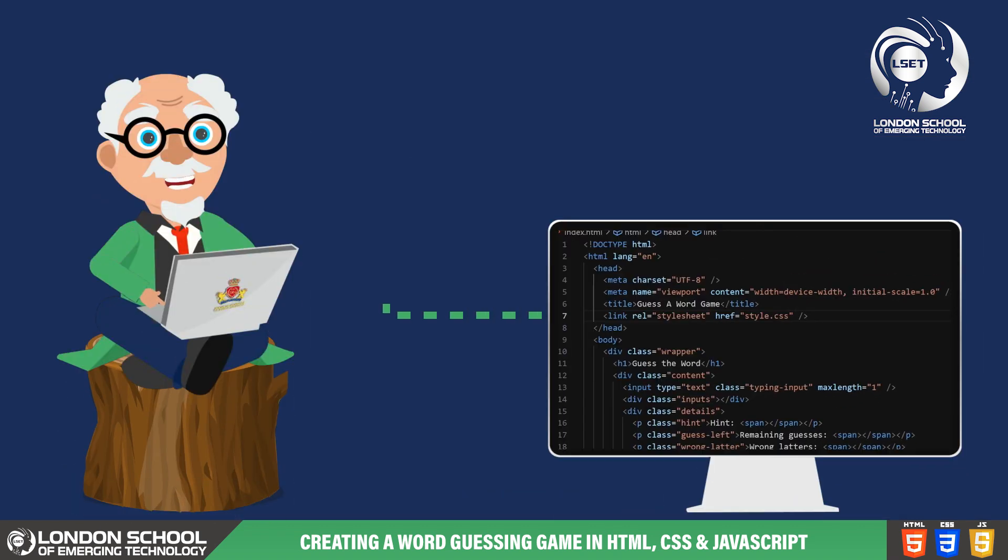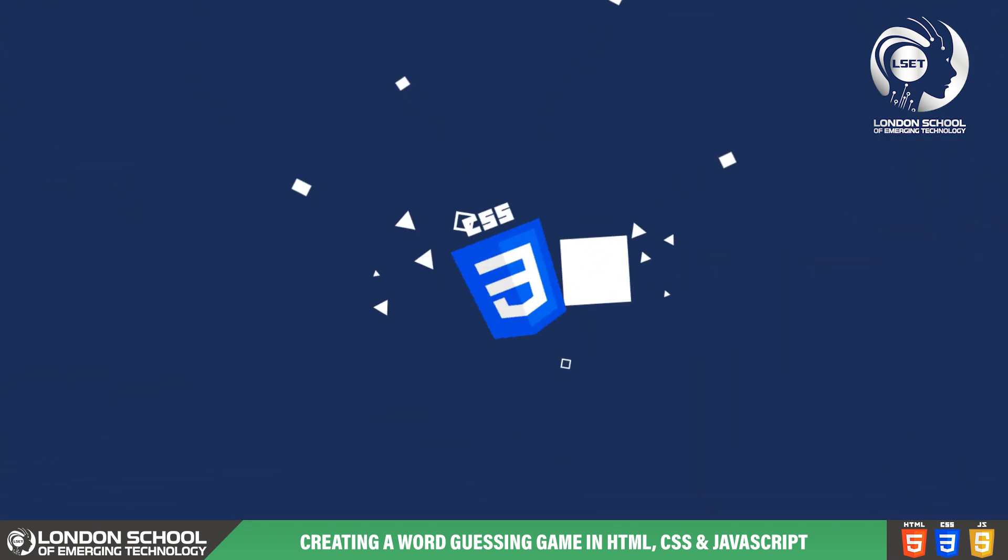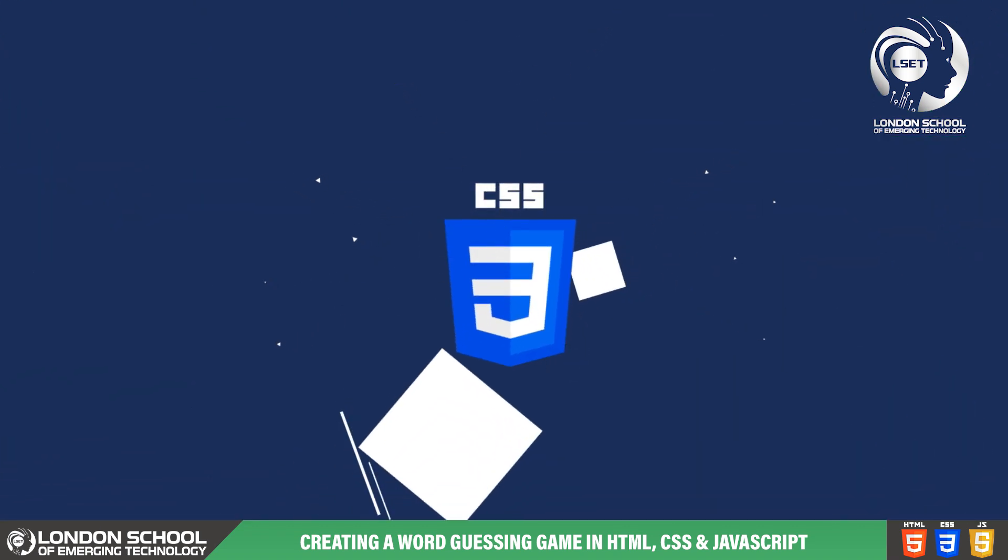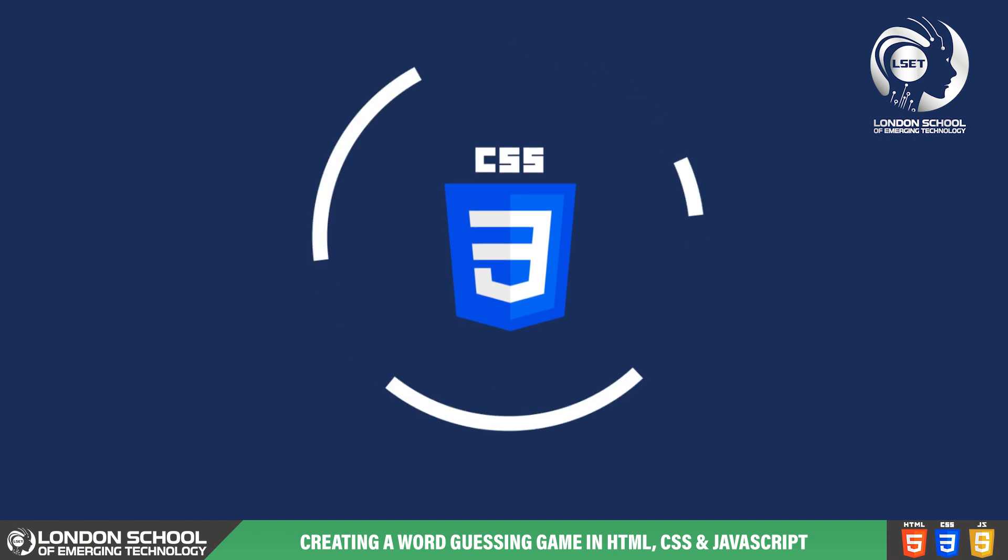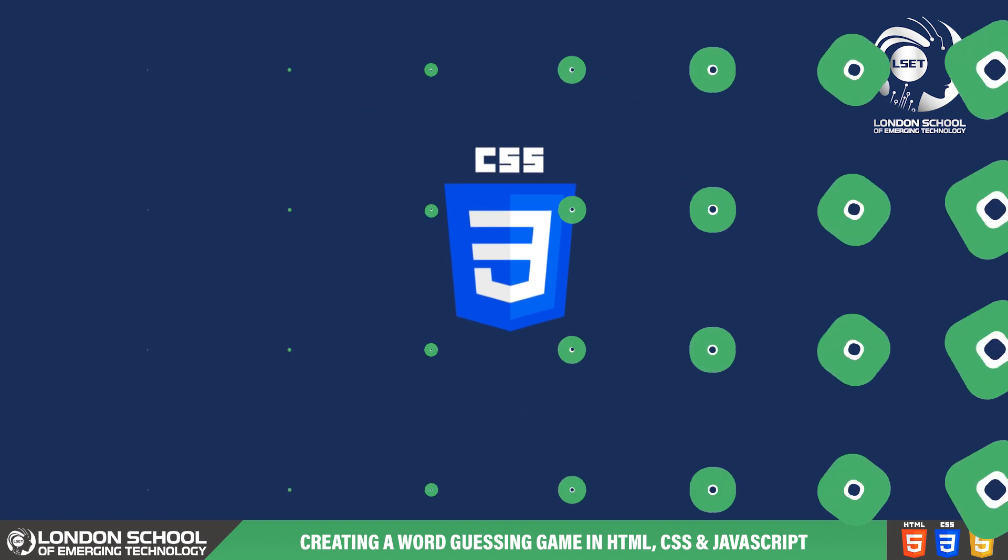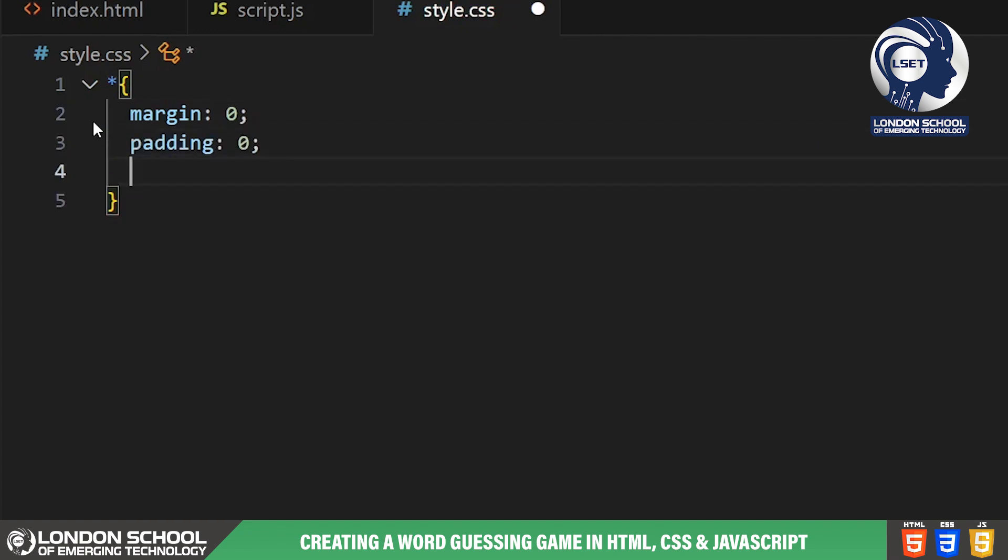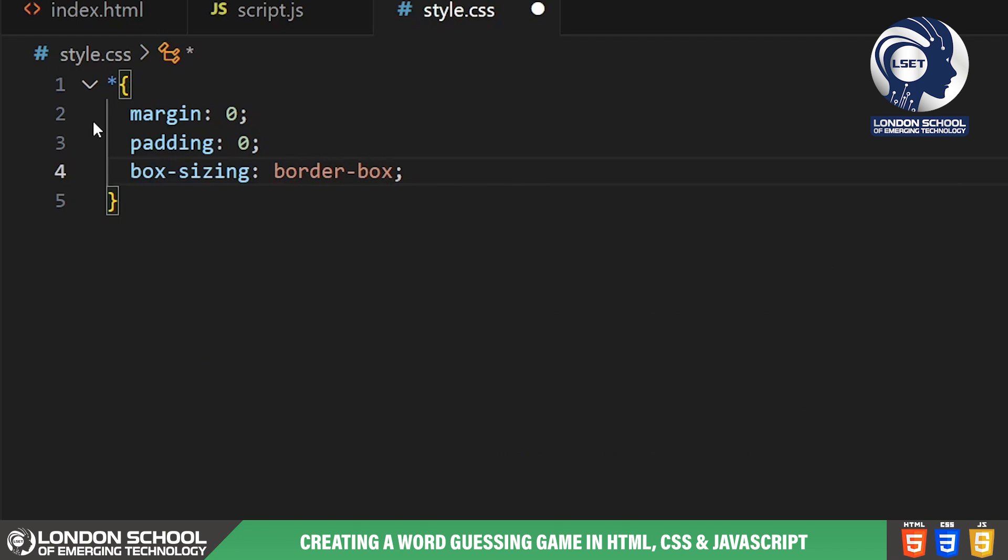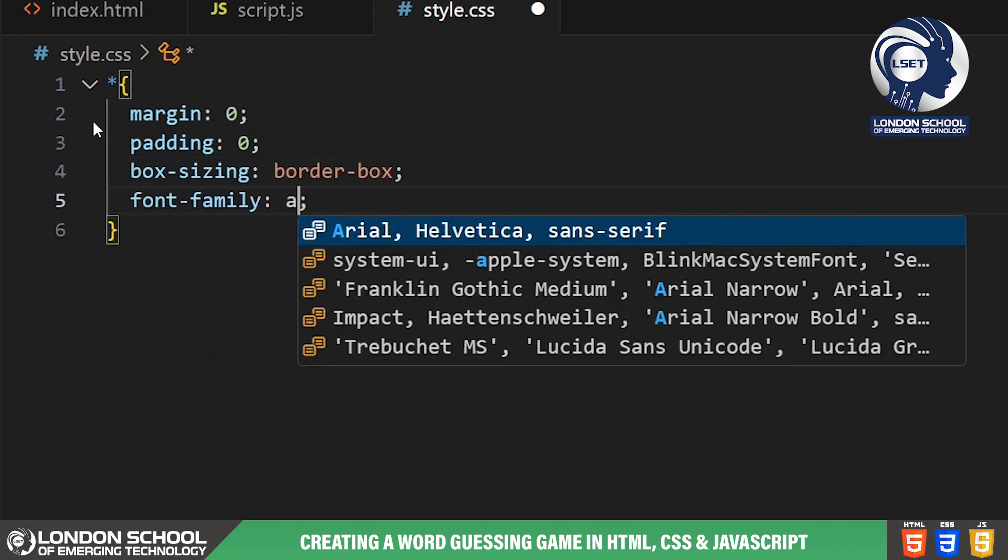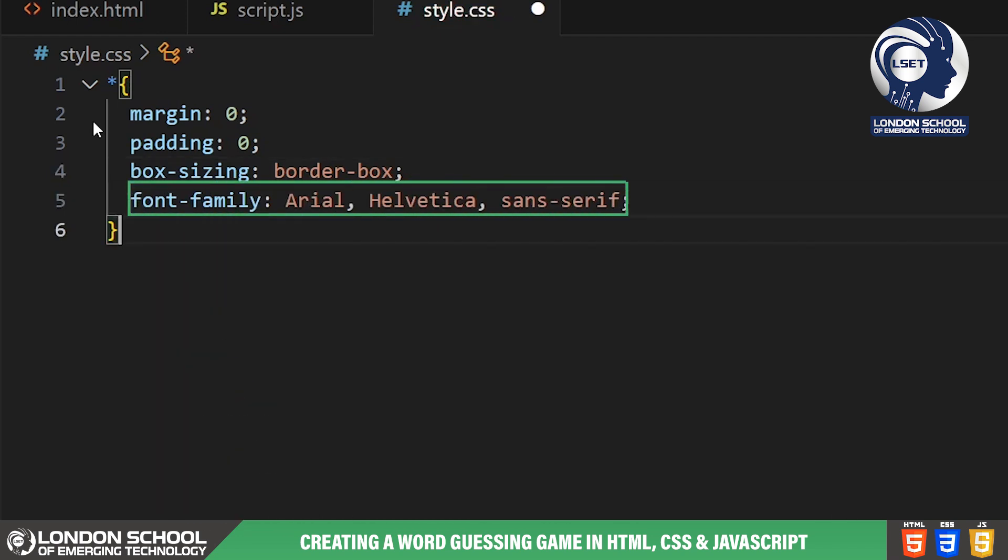Now that we've covered the HTML structure of our guess a word game, let's move on to the CSS part to design our game interface. Starting with the CSS reset, we're ensuring that all elements have no margin, no padding and adhere to the border box model. We're also setting the default font family to Arial, Helvetica, Sans Serif for consistency across different platforms.